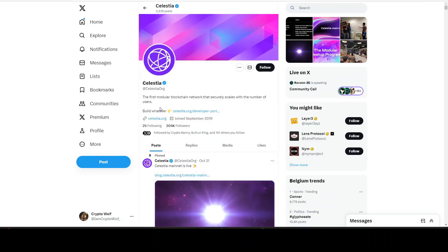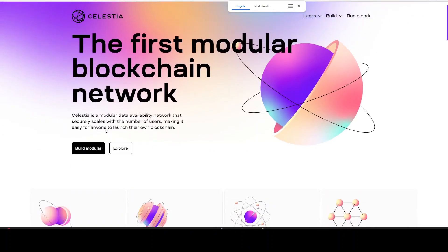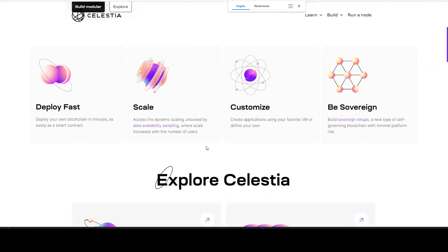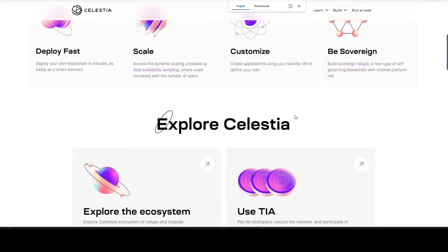Let's take a look at what Celestia is actually about and why people are so bullish on it. It's the first modular blockchain network. Celestia is a modular data availability network that securely scales with the number of users, making it easy for anyone to launch their own blockchain. You can deploy fast, scale, customize, and be sovereign.